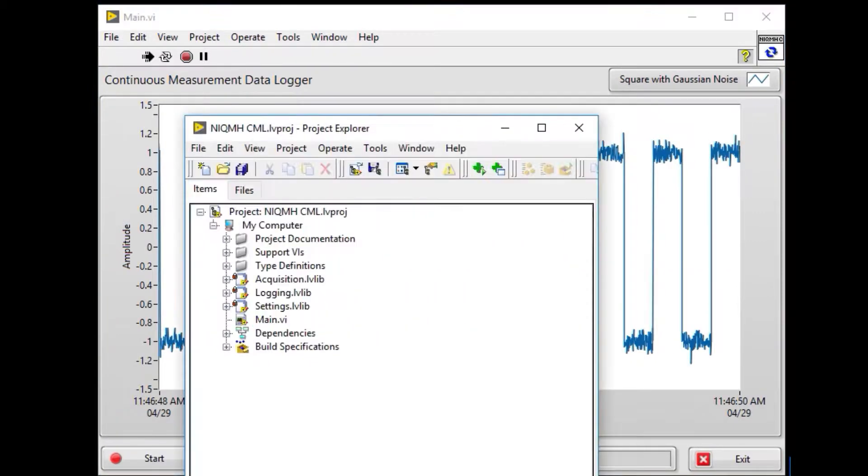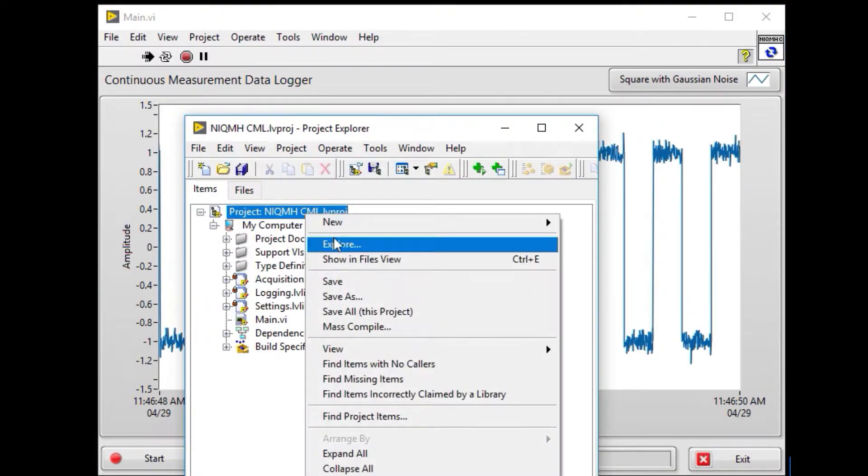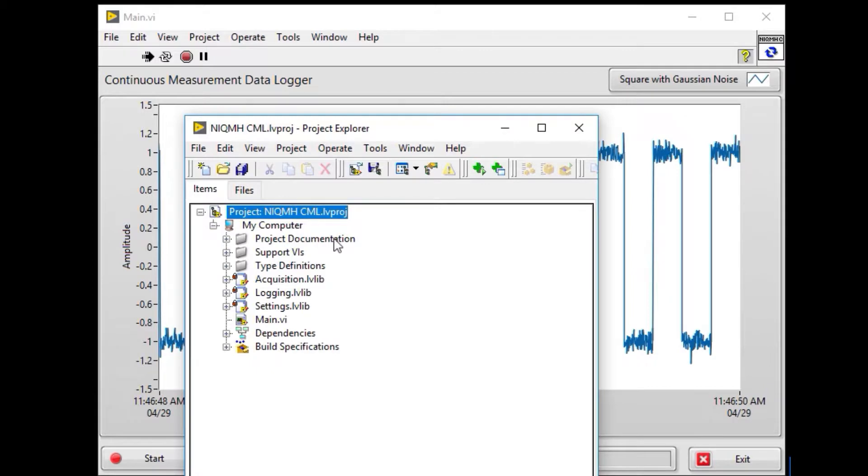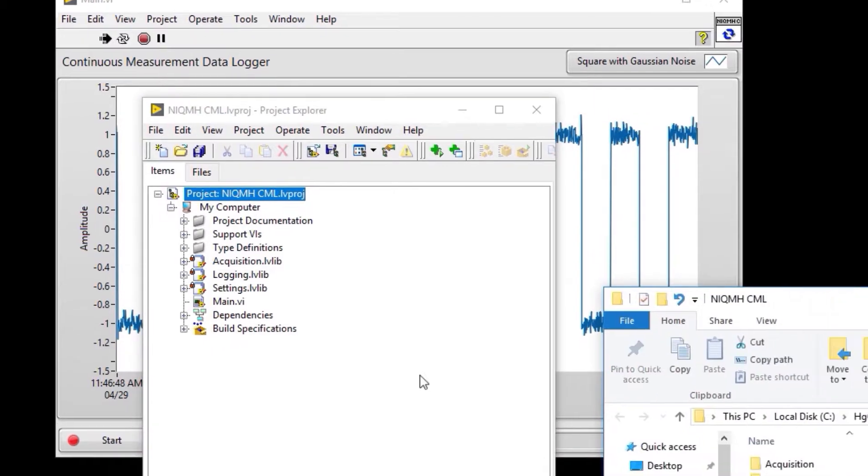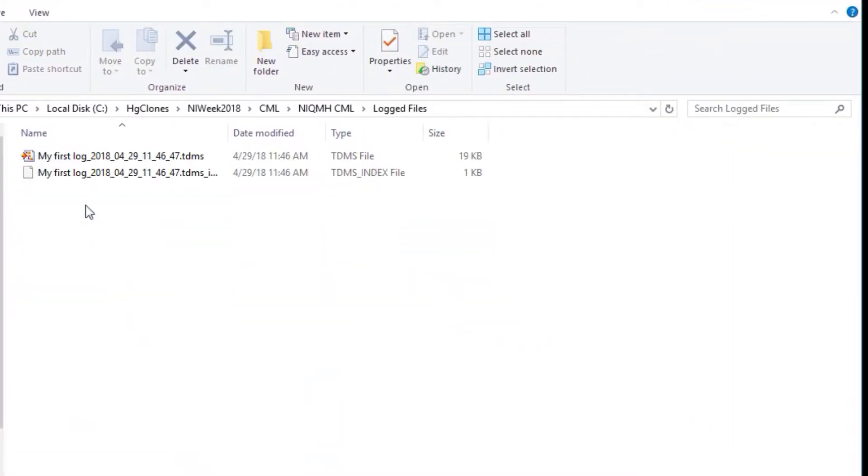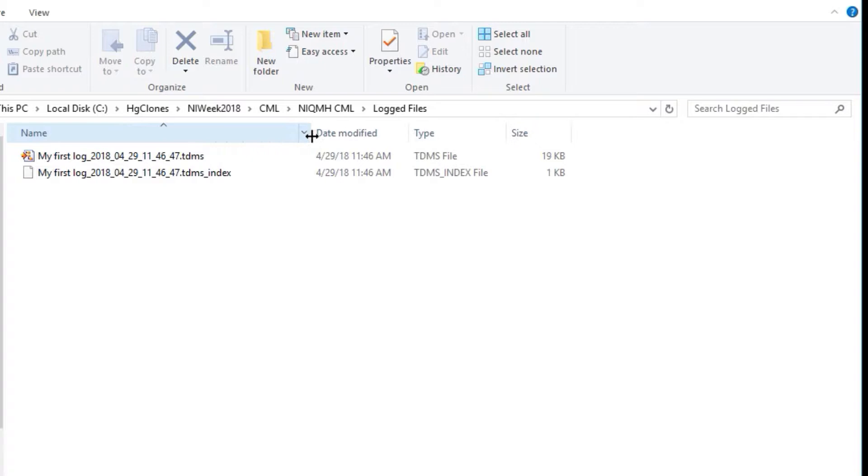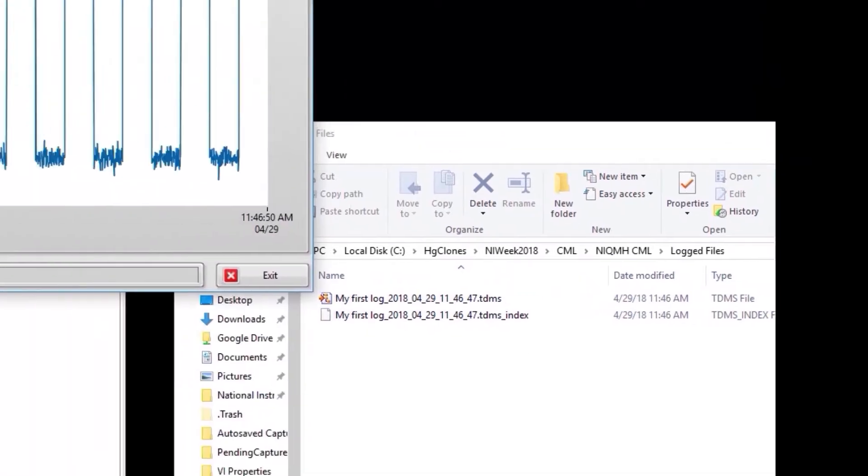I can stop and then if I go and explore the project, we're going to find the location where we have the log files, and you'll see that the log file is there. It was saved as my first log with the timestamp.